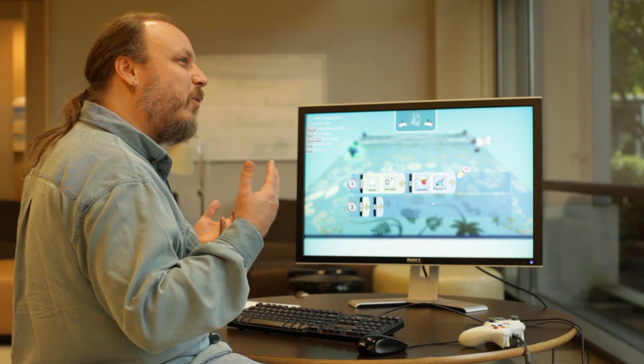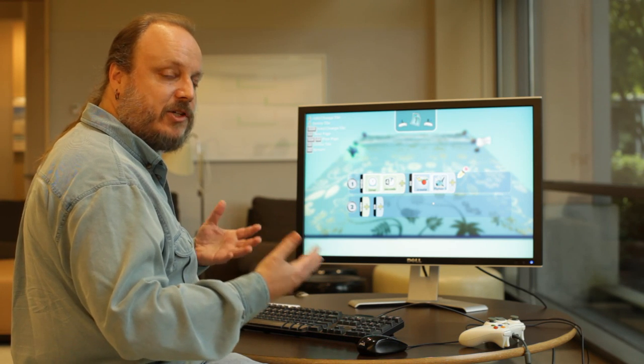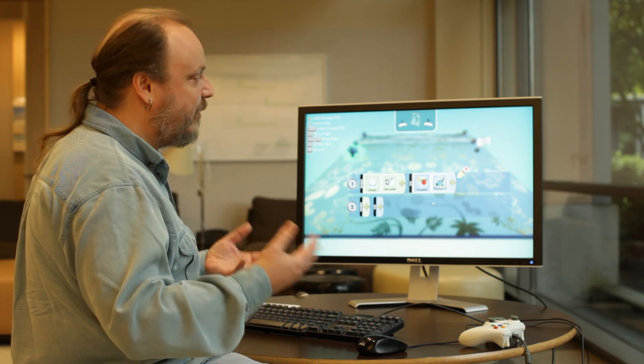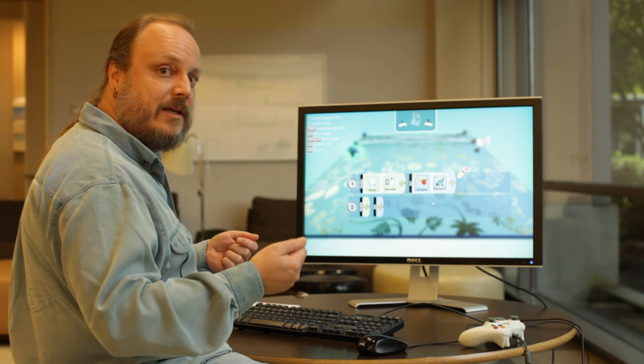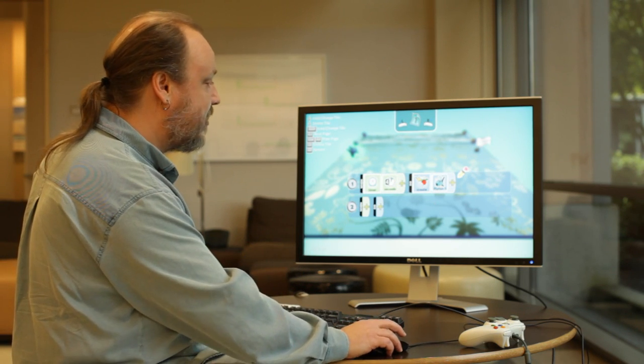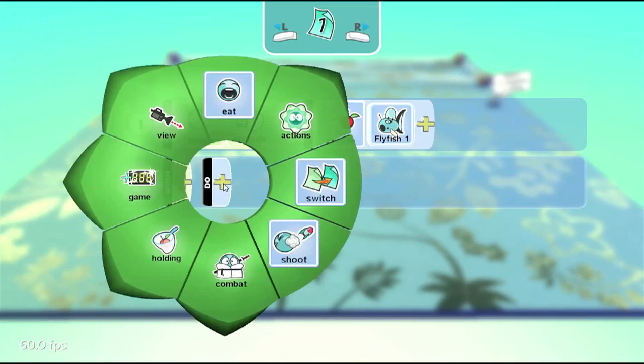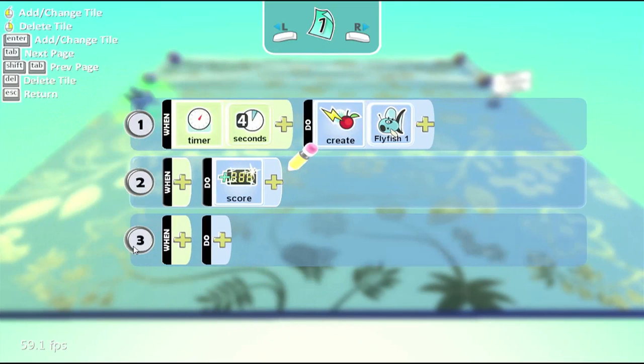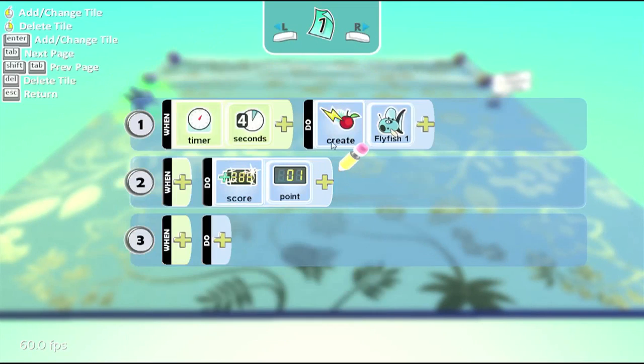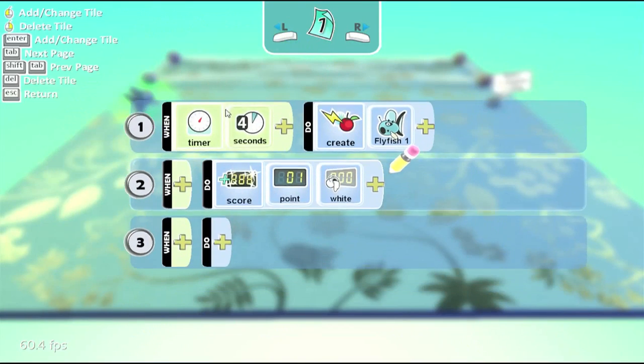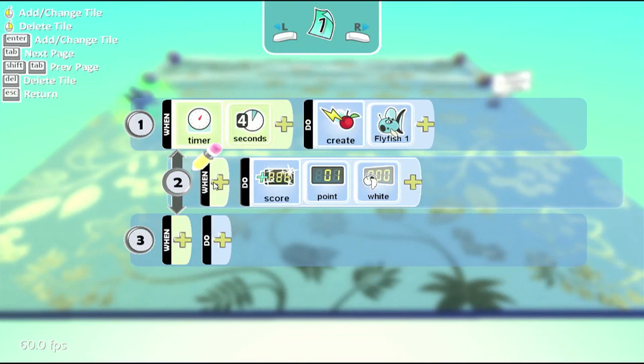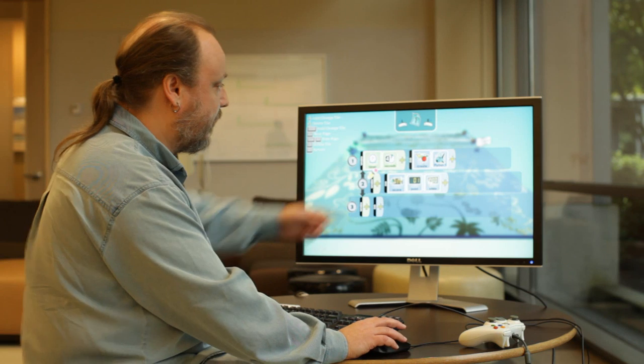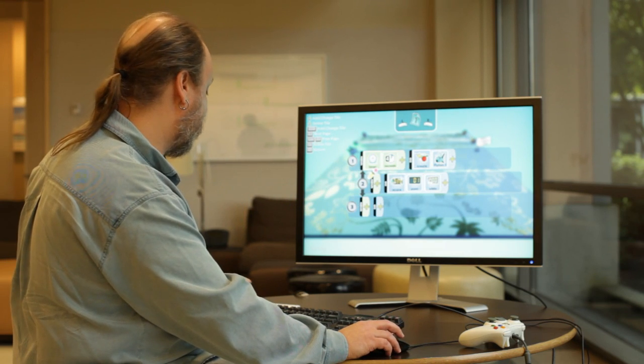So, I want to have a way of keeping track of how many fish are currently alive. And what I'm going to do is I'm going to use one of the scores, in this case the white score, to keep track of that. So, every time I create a fish, I'm also going to add one to the white score. So, game, score, add one point to the white score. And, as we showed before, I'm going to indent this so that every four seconds what's going to happen, we will create a new fish, and we will add one point to the white score.